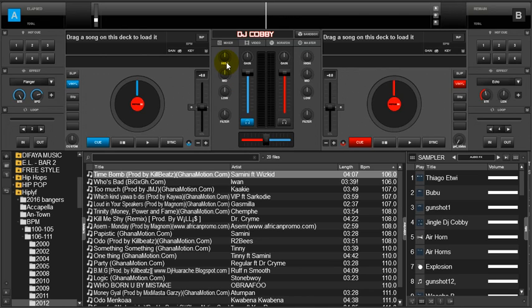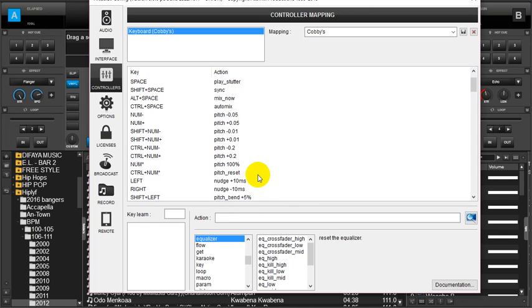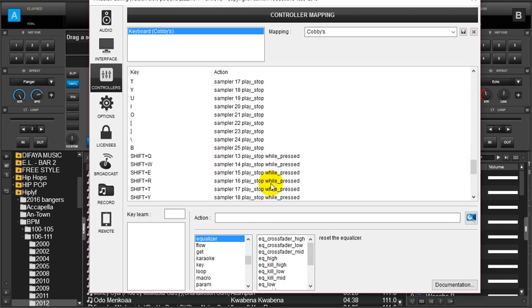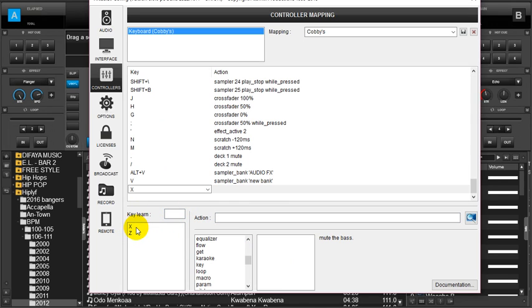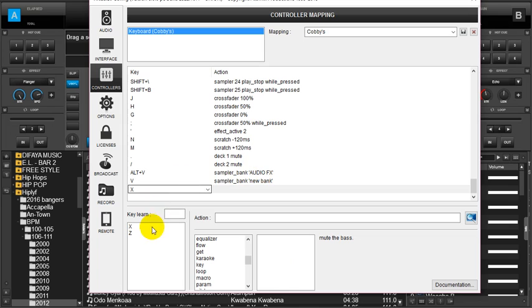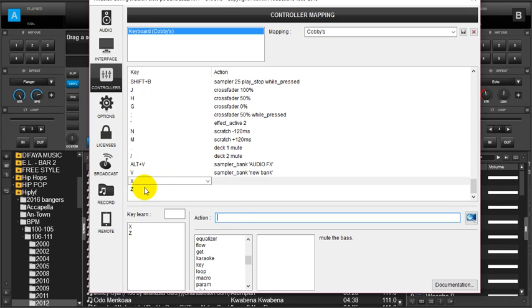This was a request made by one of my subscribers. I'll head to the settings and delete some existing configurations to start fresh. I would like to use Z and X for this illustration. X will perform one action and Z will perform a different action. I want X to kill the bass in deck two and Z to kill the bass in deck one.